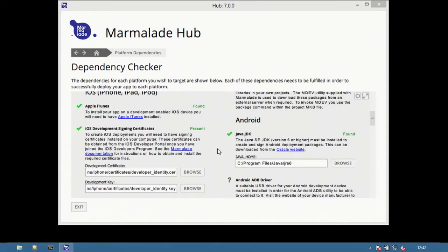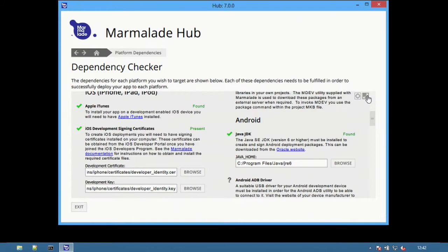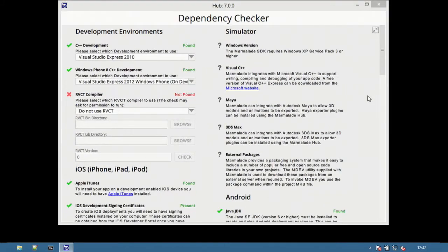At the top right, there are some additional options. Click the Expand button to expand to full screen for easier viewing.